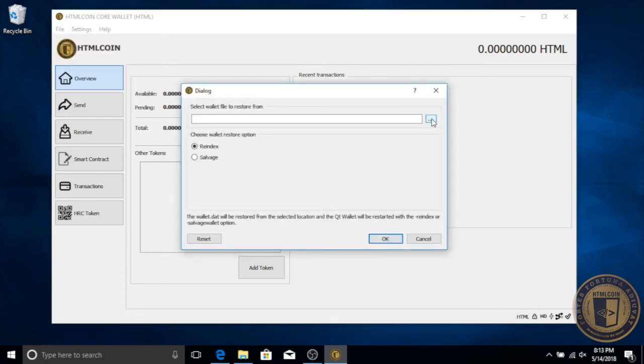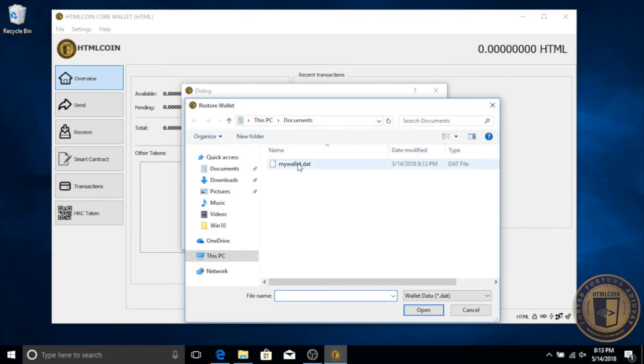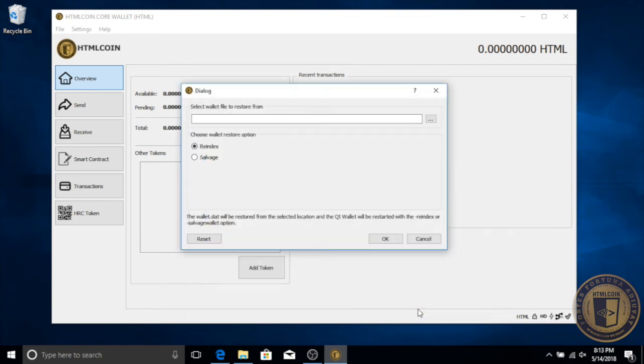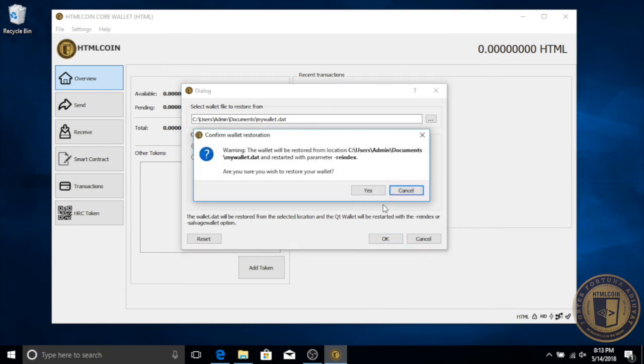You have the option of re-index or salvage methods. Re-index should be fine in most cases, but if not, you can try salvage. So we'll go ahead and click OK. Click Yes to this confirmation.